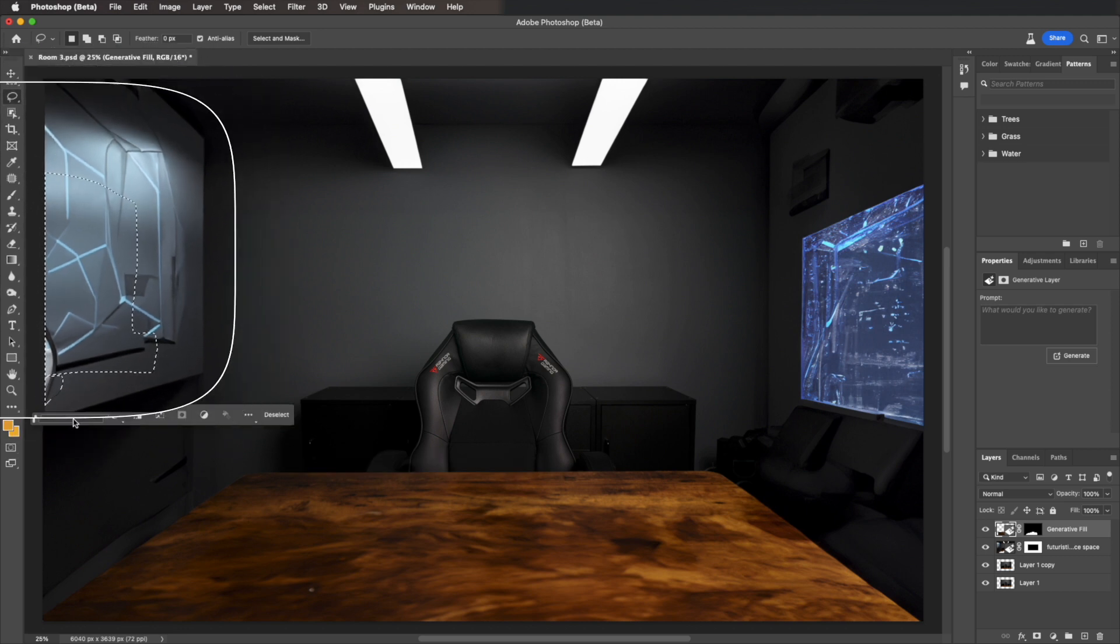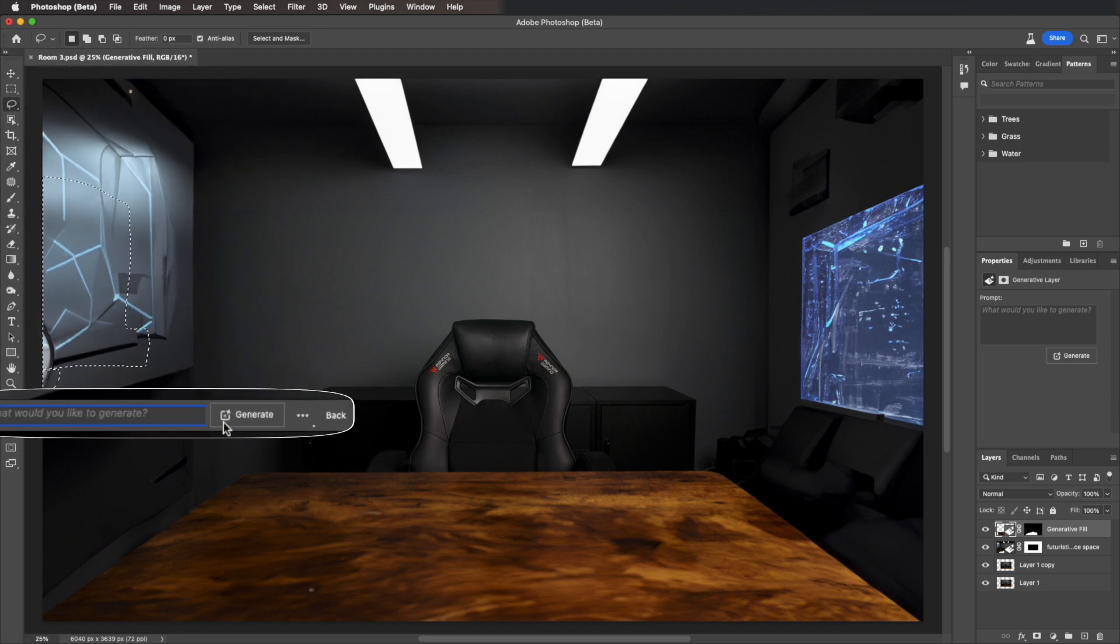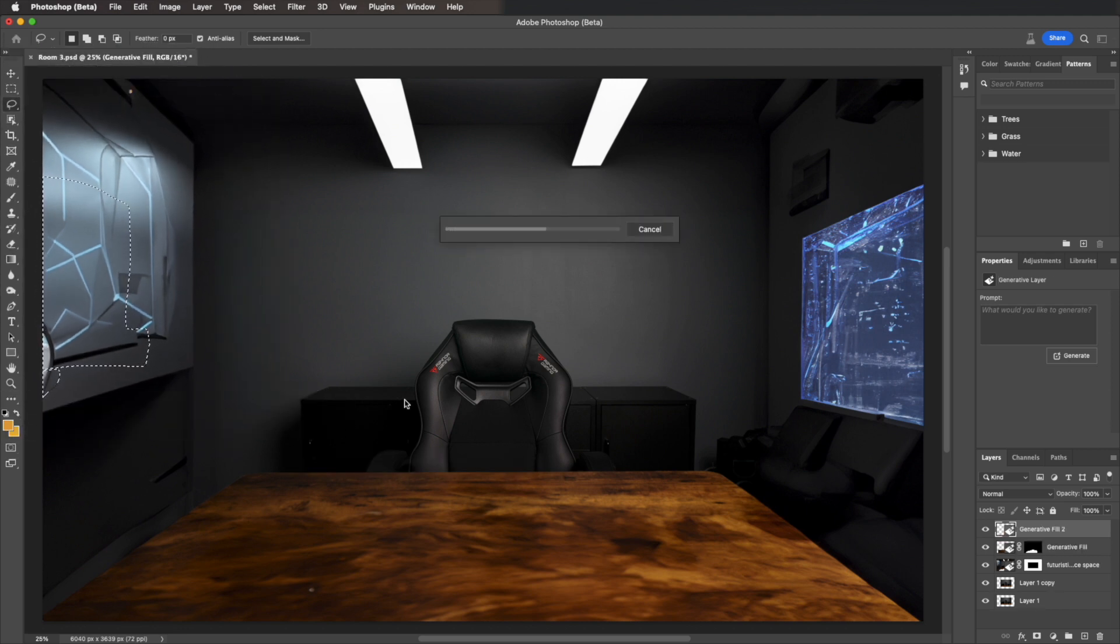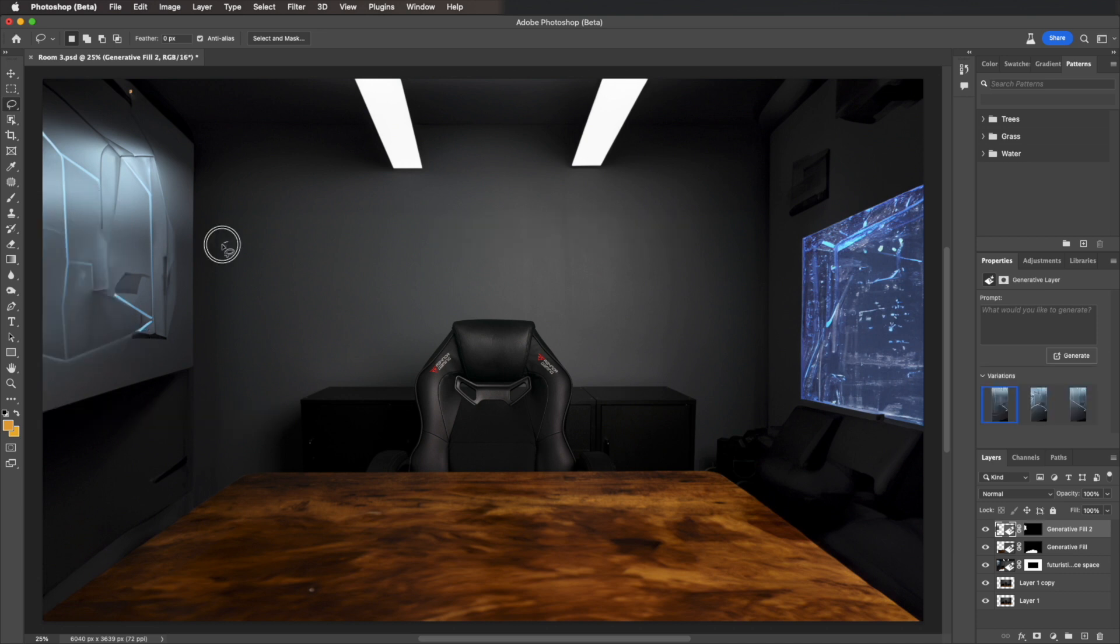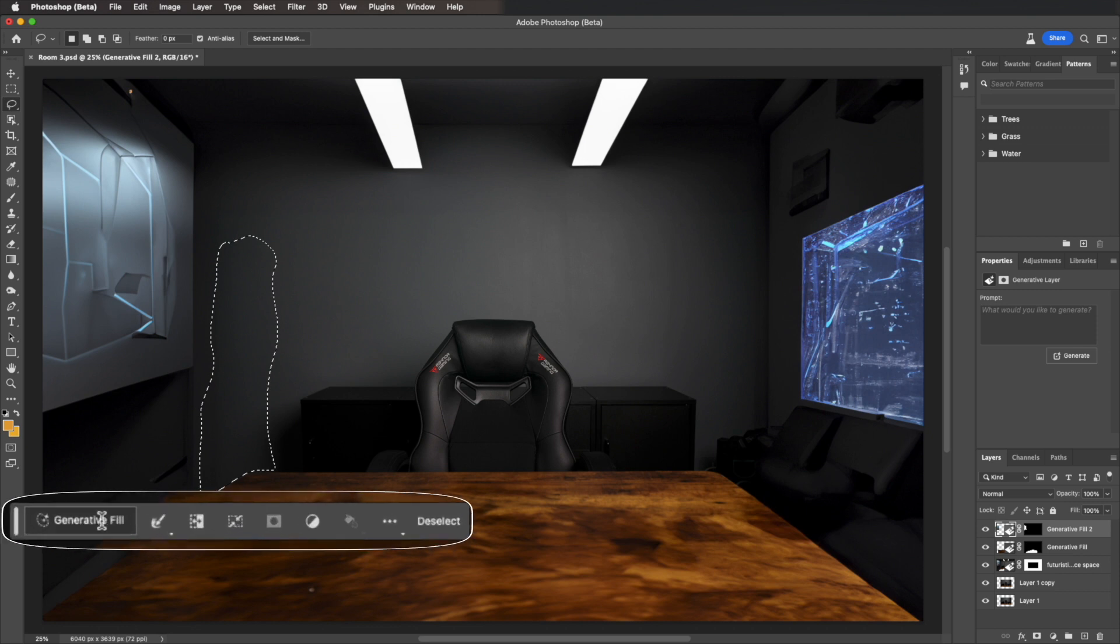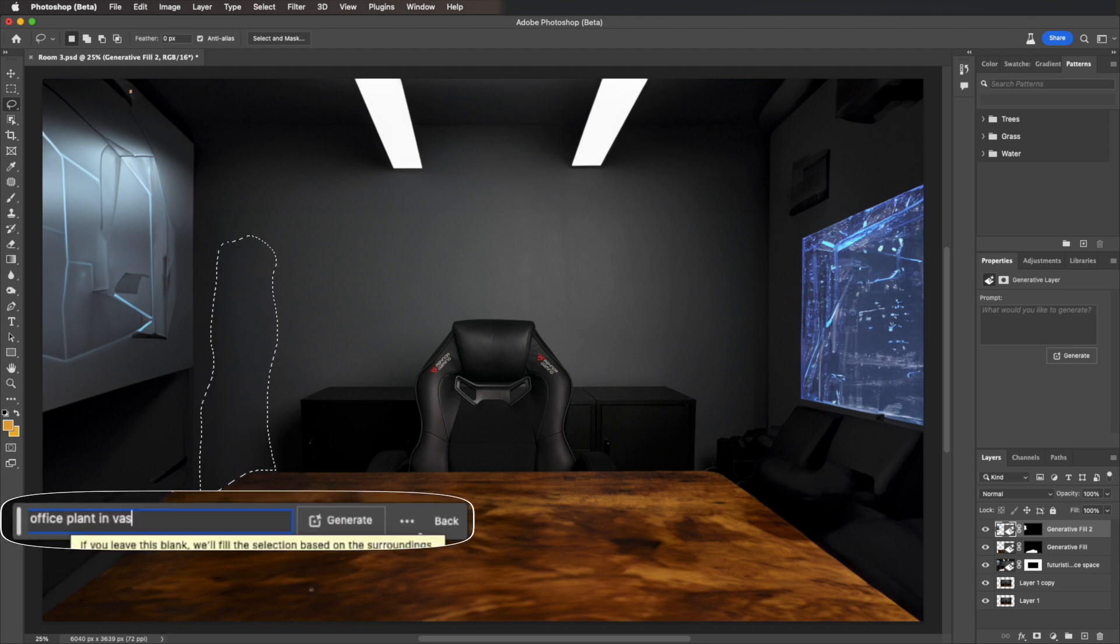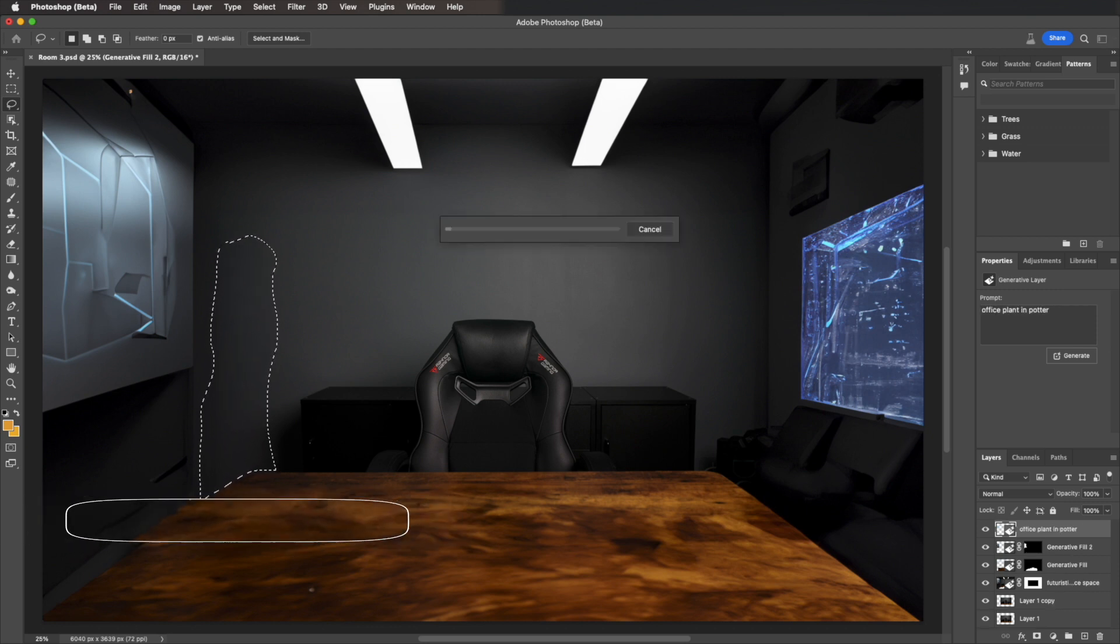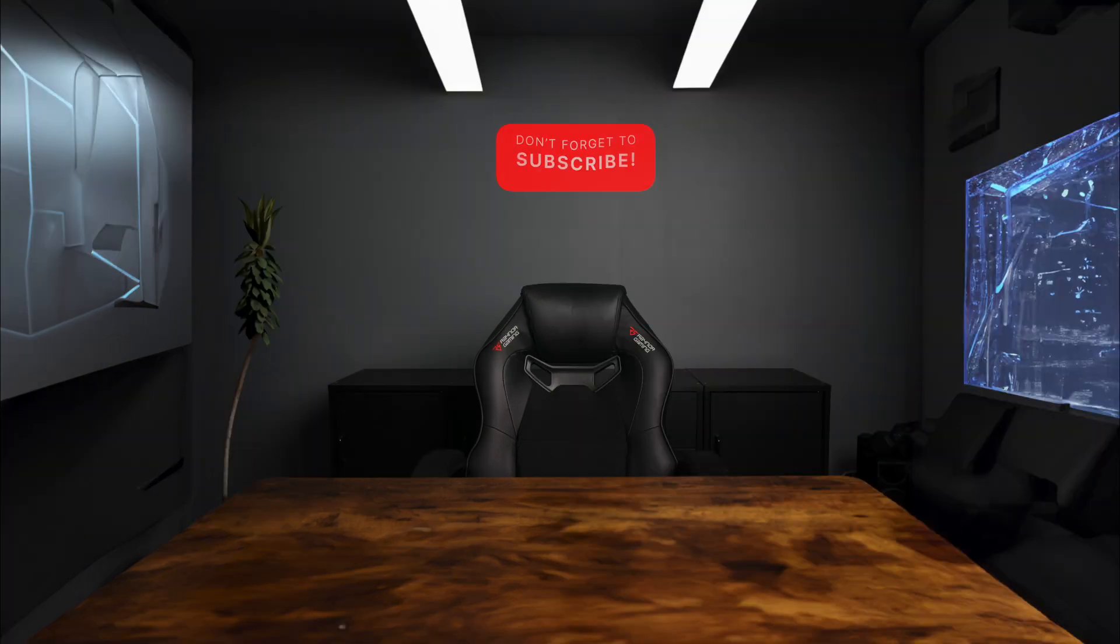I'm going to trace over here as well. Hit Generate. Now let's add a plant in here. We'll use the Lasso tool to trace around. Hit Generative Fill. Type in Office Plant. Watch the AI go to work. And that's the image I wanted.